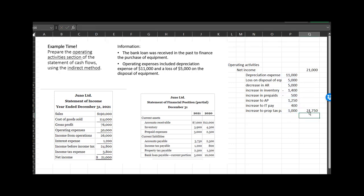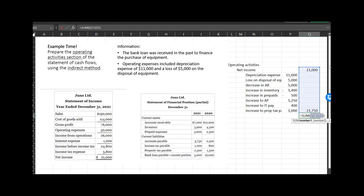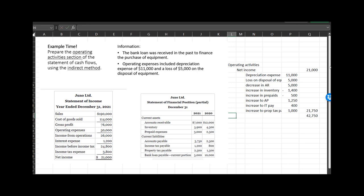Adding all these up, we get net cash provided by operations of $42,750.